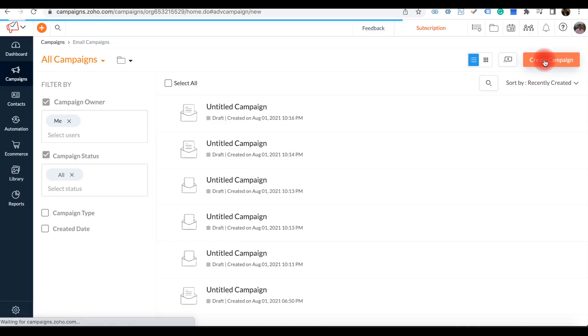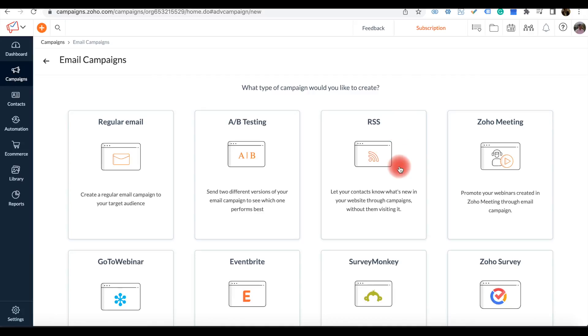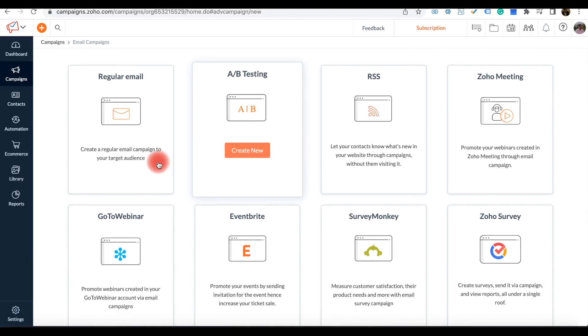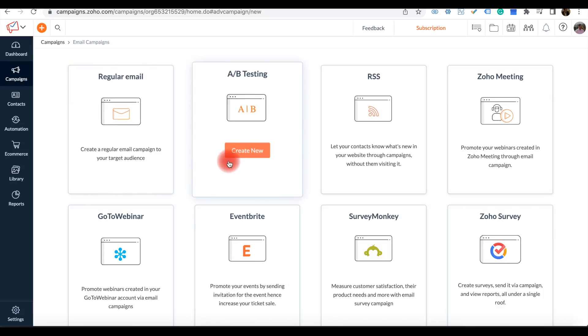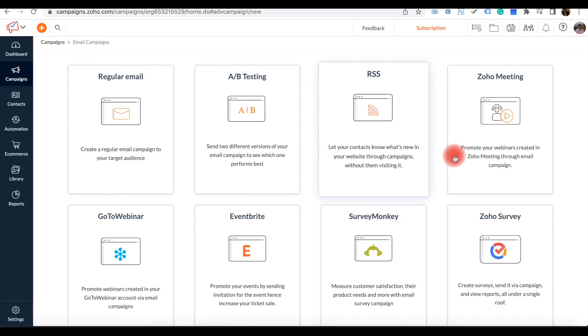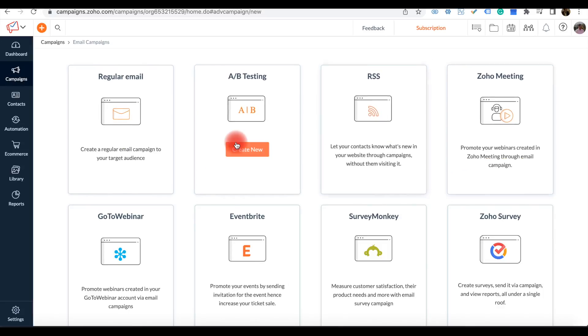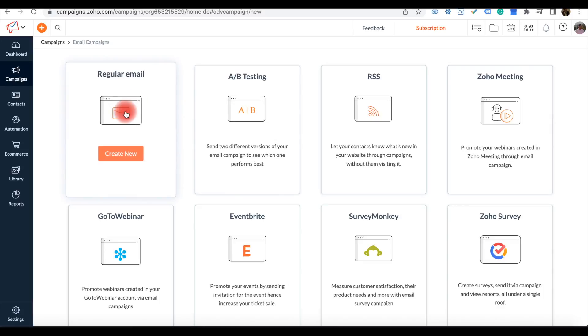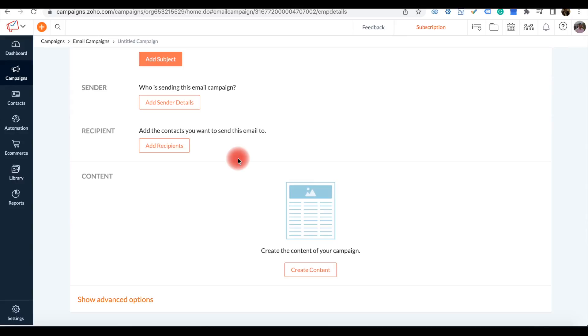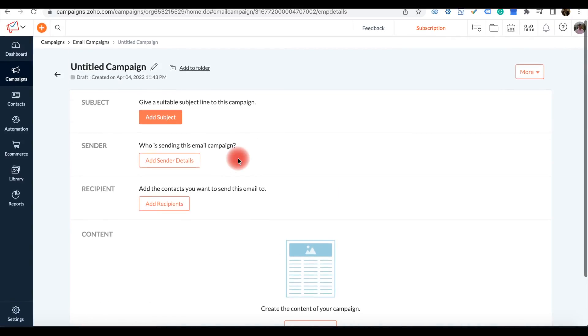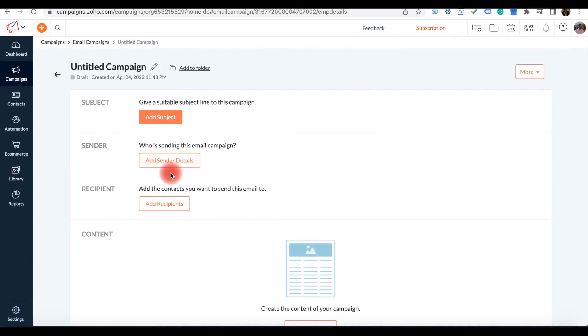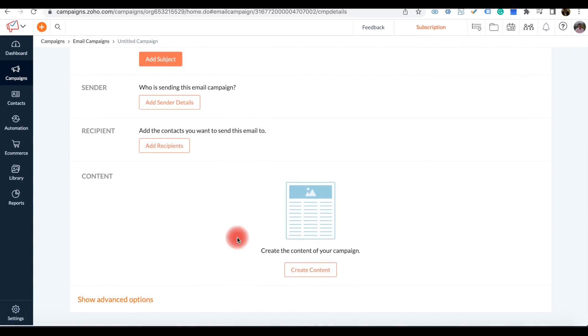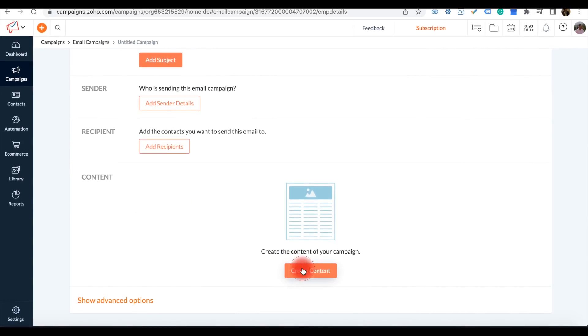Here you can create a new design campaign. It will ask different options to create the email campaign as a regular mail, AB testing, or RSVP for Zoho meeting. Today I'm just creating a regular email option. It's very easy and simple. You can add subjects and sender details or the recipient details. There is an option to create content here.